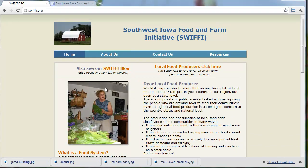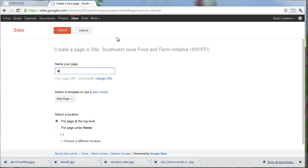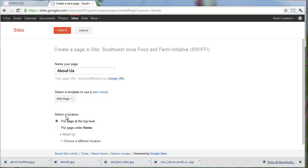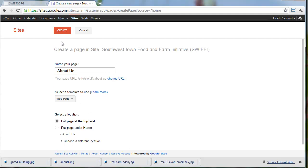Now let's start creating a few pages. I think the first thing I'll do is actually create the other three pages and then go back and start adding some content. To create a page, I'm just going to hit this New Page button. I'll name it About Us and put that at the top level. Looks good - Create.